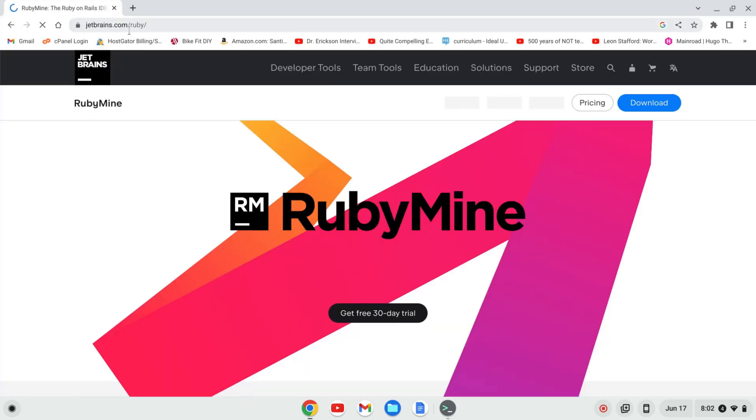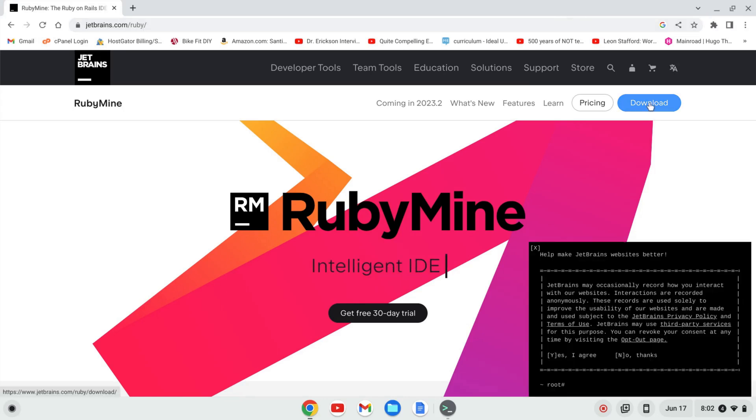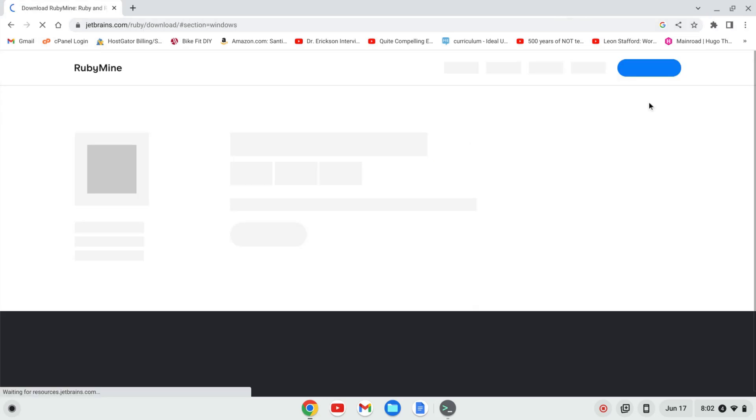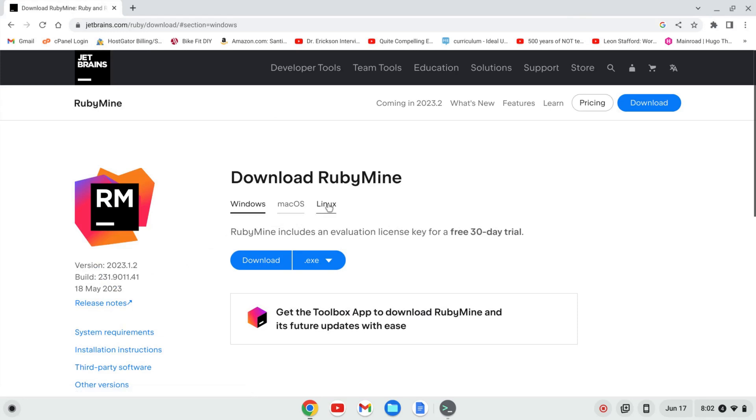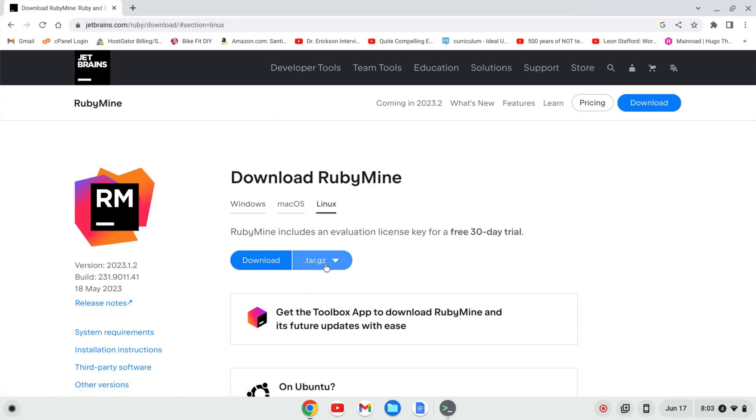I'm going to go to download. And I'm going to click on Linux to make sure I'm downloading the .tar.gz file. I'm going to click download.